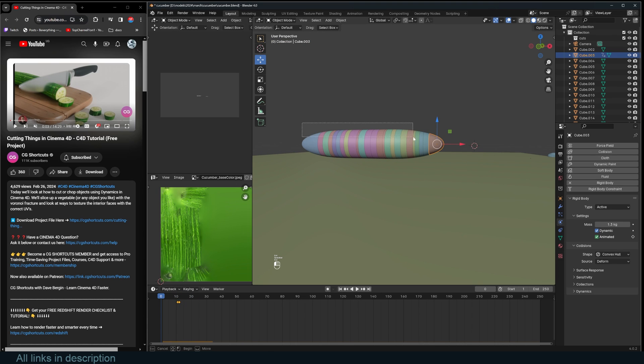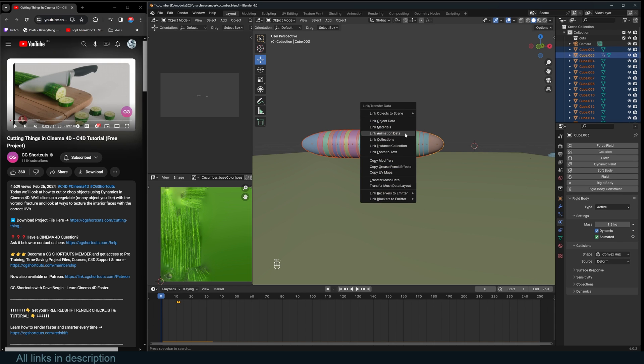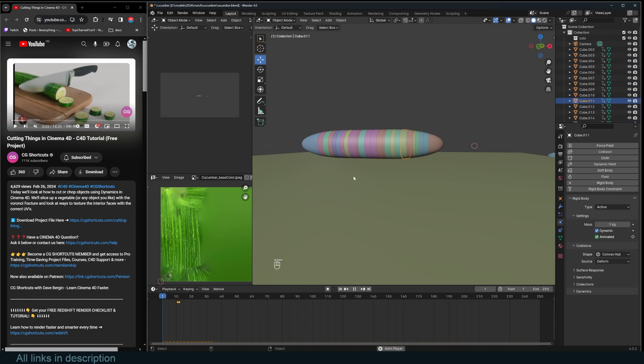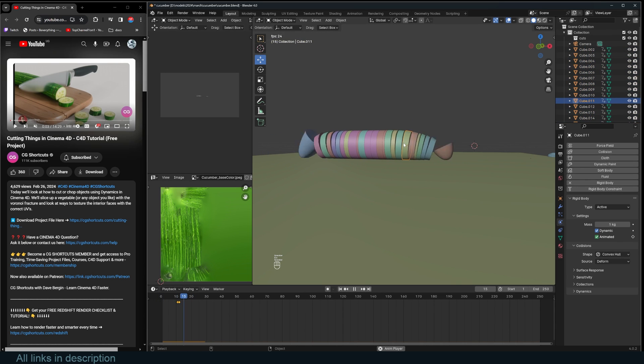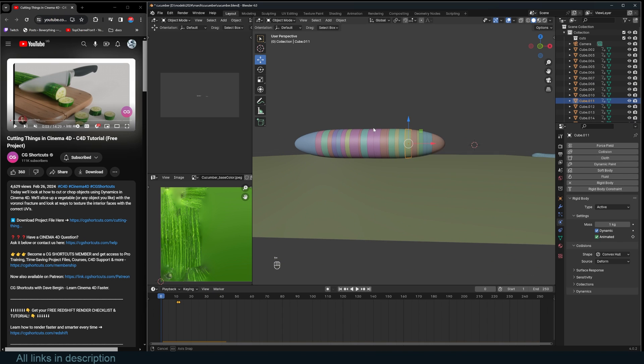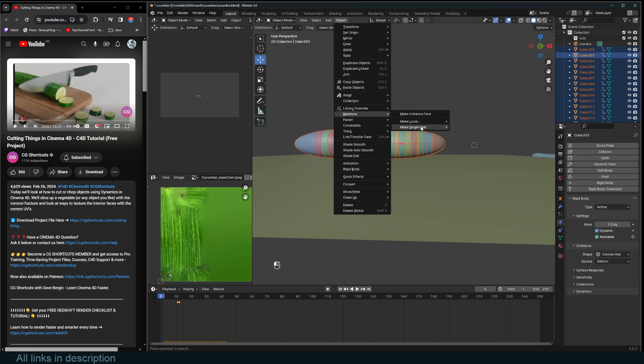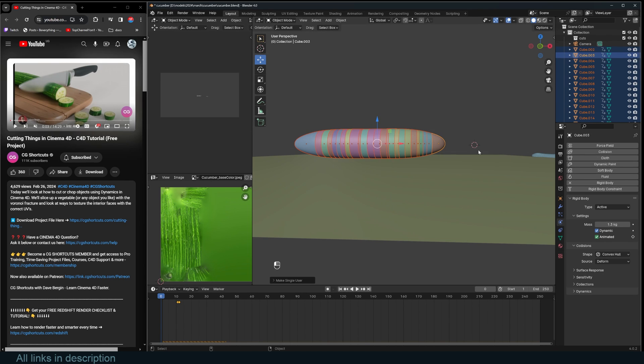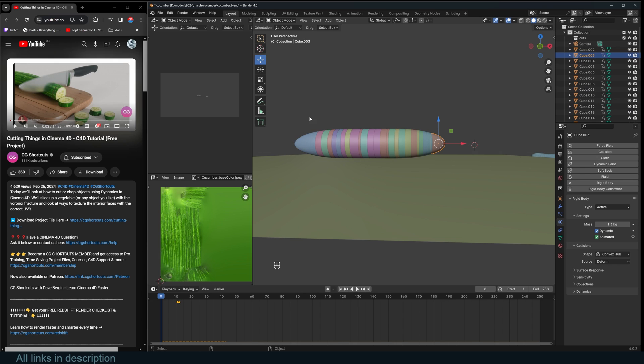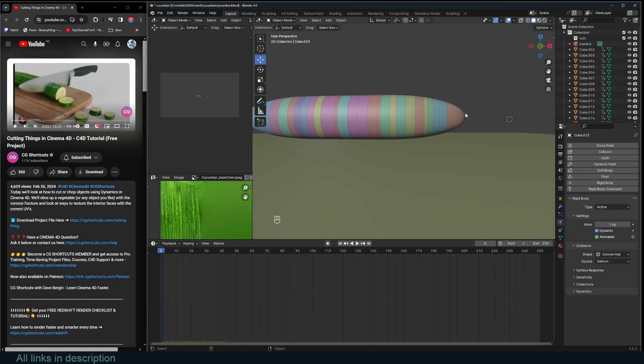Now we need to just copy these settings to the rest of the objects. So I can use control L link animation data. That way they all stop. They all start activated and then they deactivate later. So now I can select everything. Go back to object relations, make single user object animation because they were all using the same animation. Now we want each to have an independent animation.